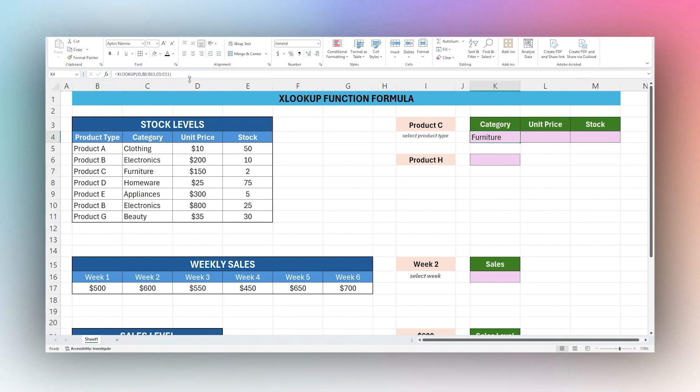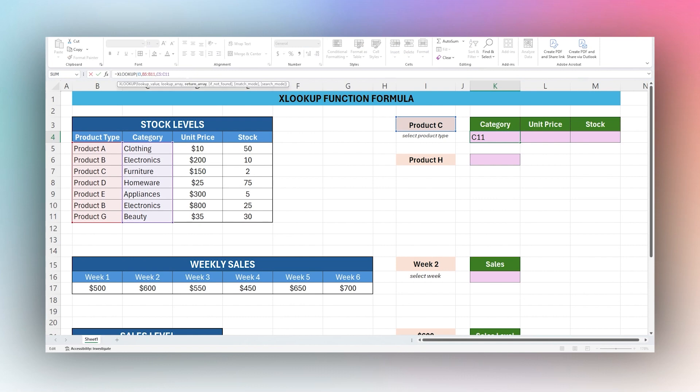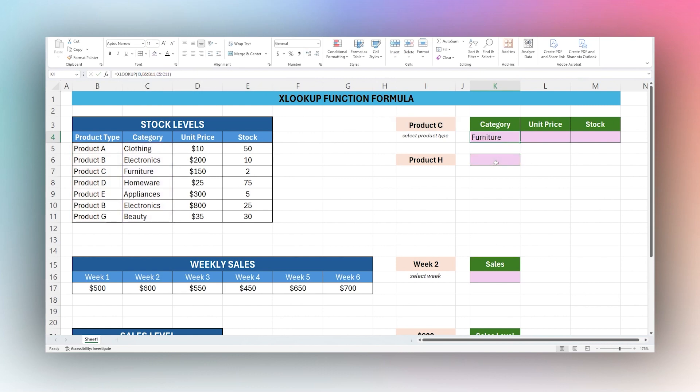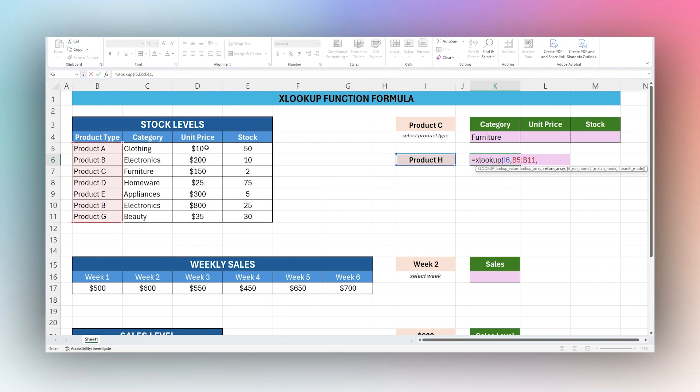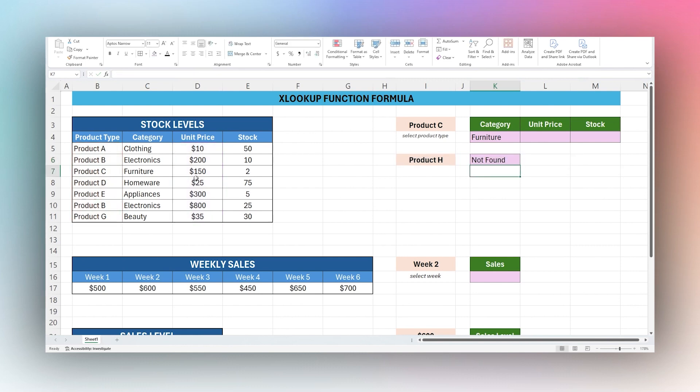Let's jump to our next thing, which is if not found. I have a product here that is not in our table, so let's search for Product H in our lookup array and let's just return unit price for that. Then if not found, we'll just put a string in, say not found, and close that up. There we go, says not found.